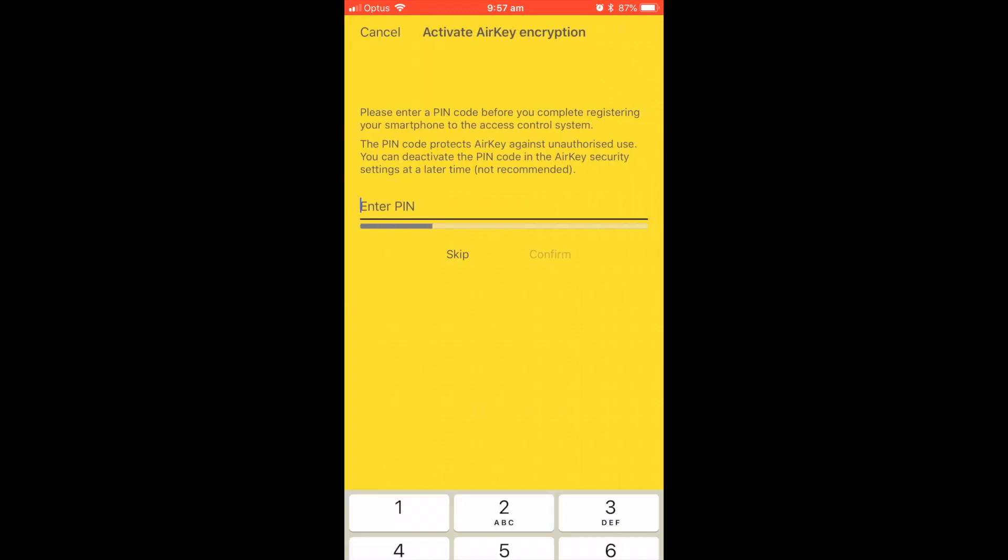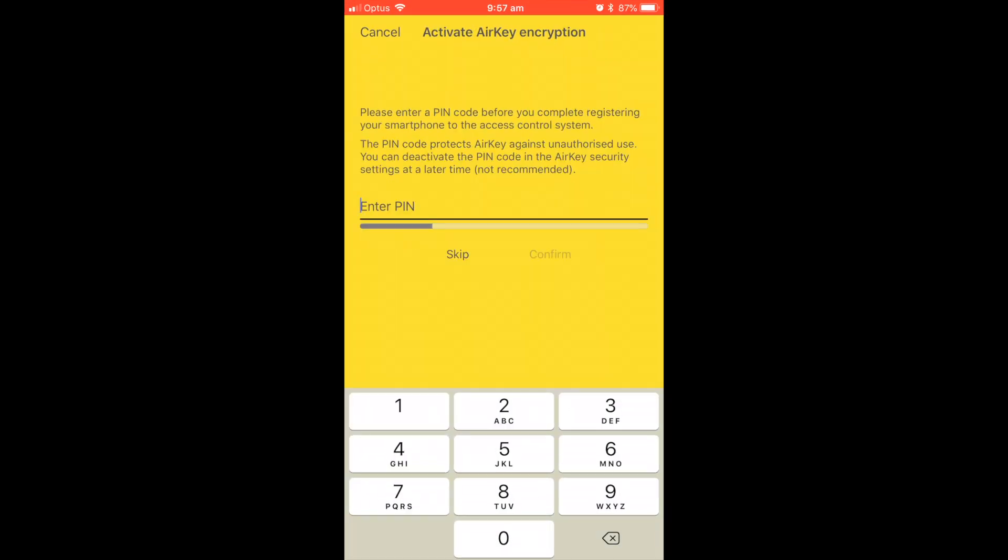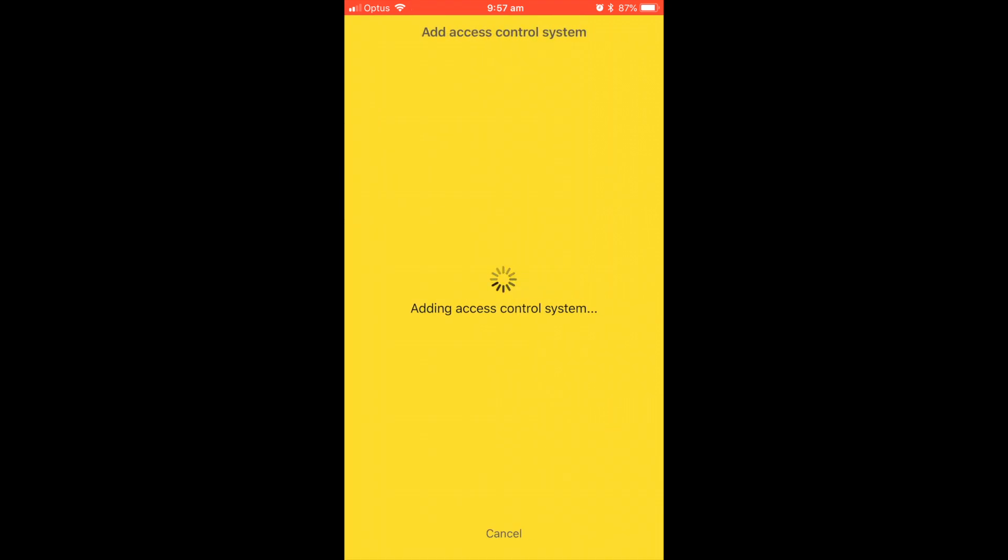For extra security purposes you can put a unique PIN on the Airkey app, or you can simply press skip.